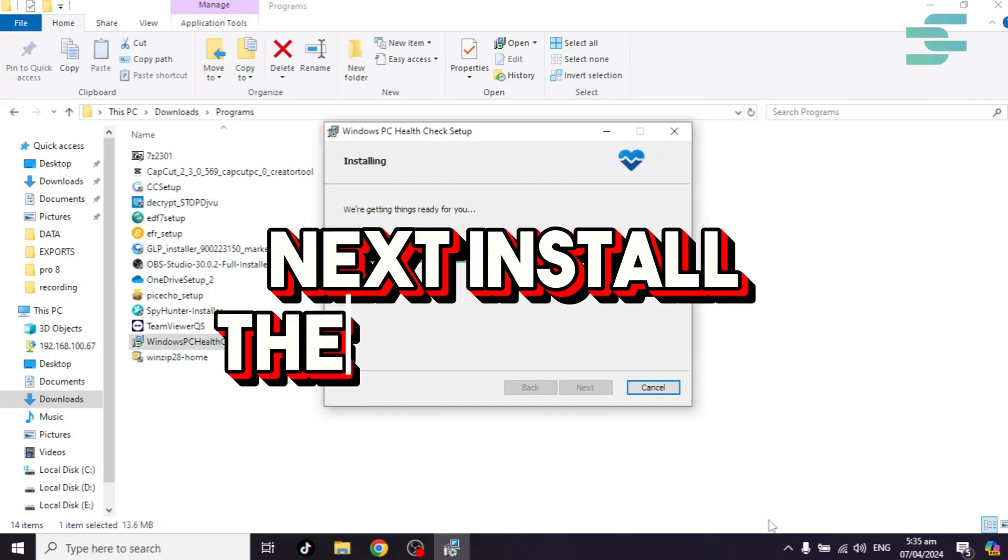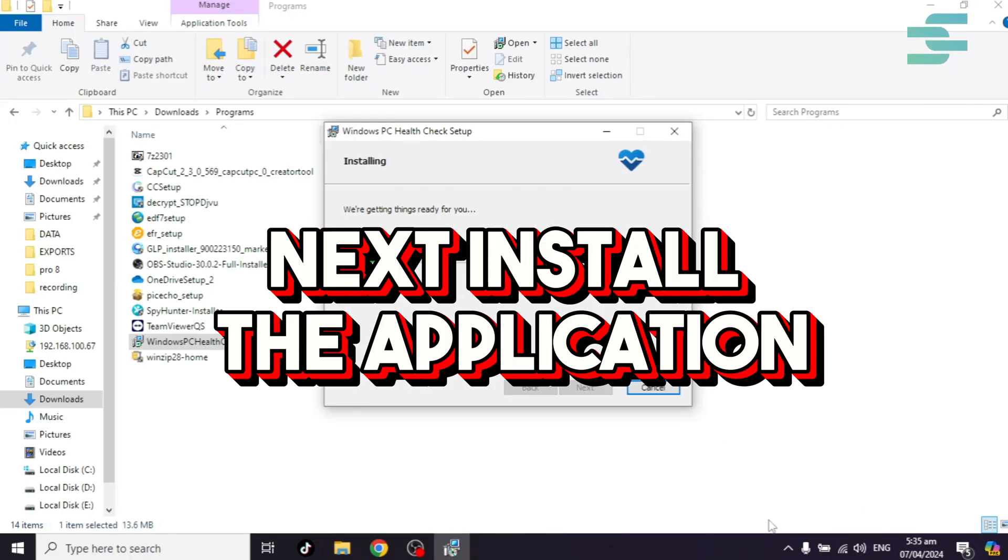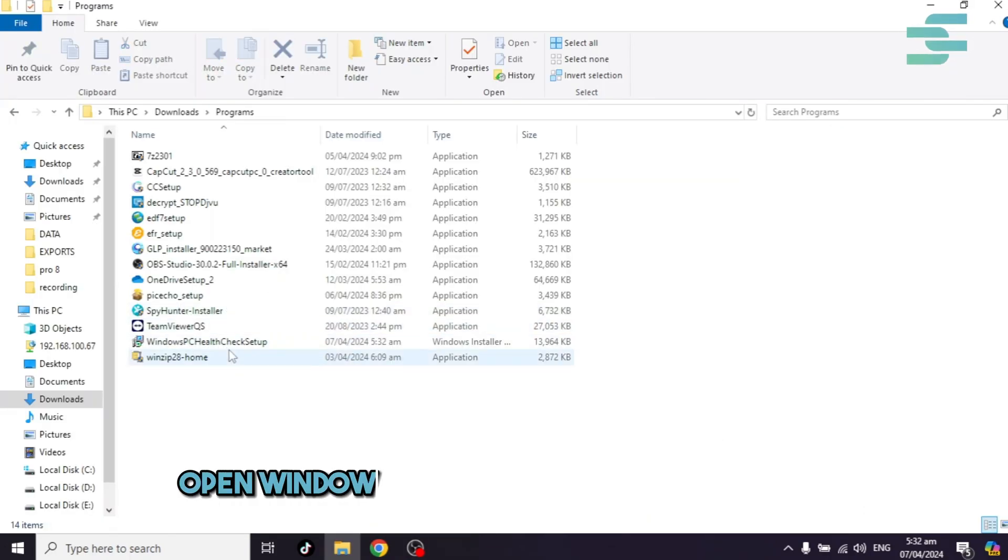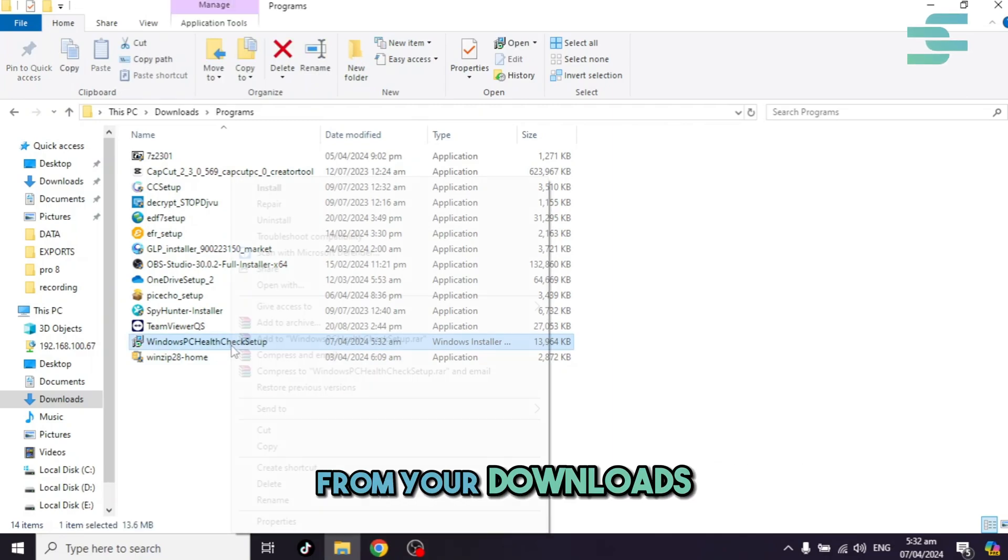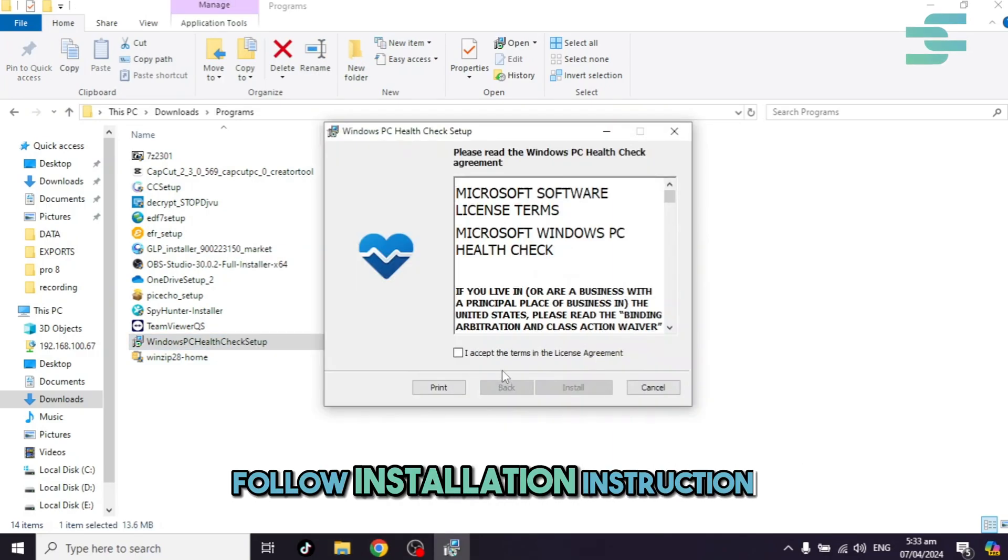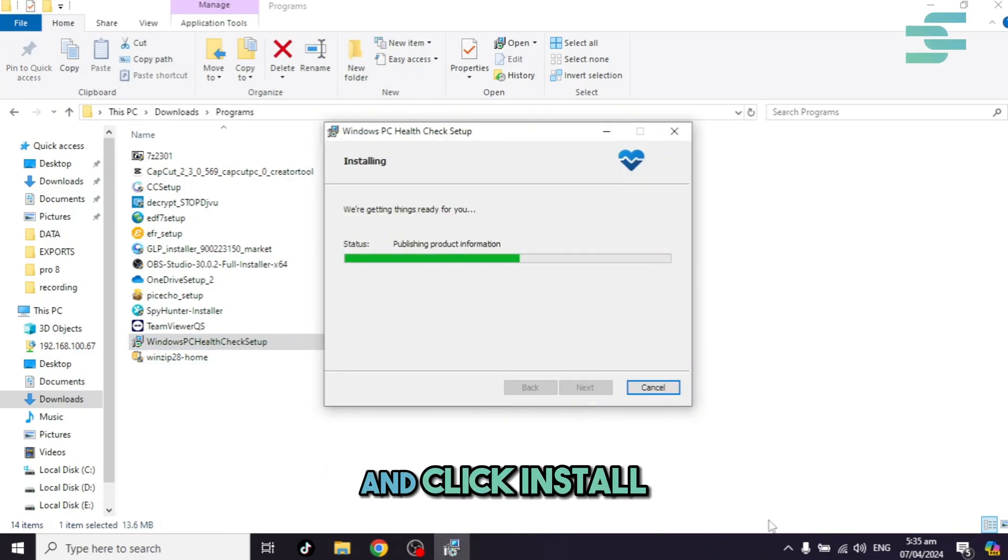Next, install the application. Open Windows PCHealthCheckSetup.msi from your downloads. Follow installation instructions and click Install.